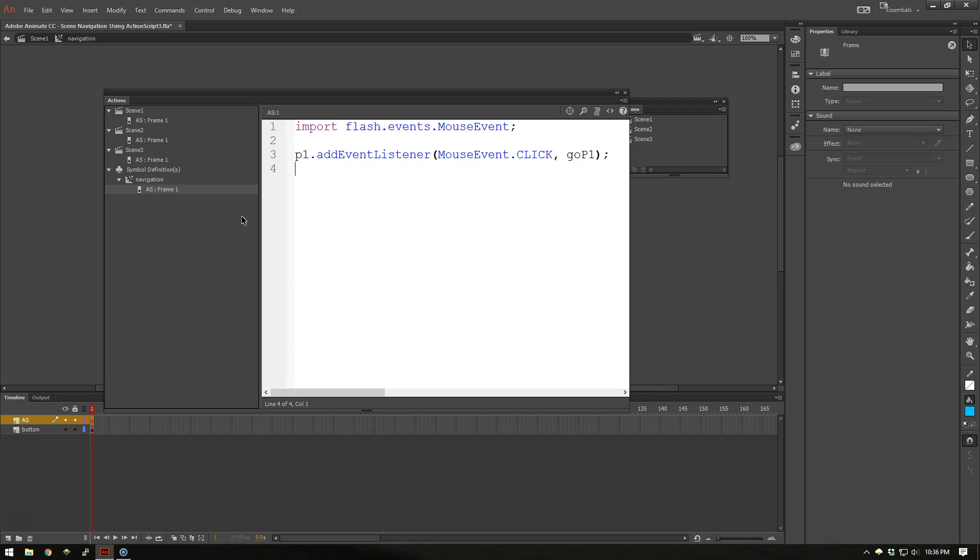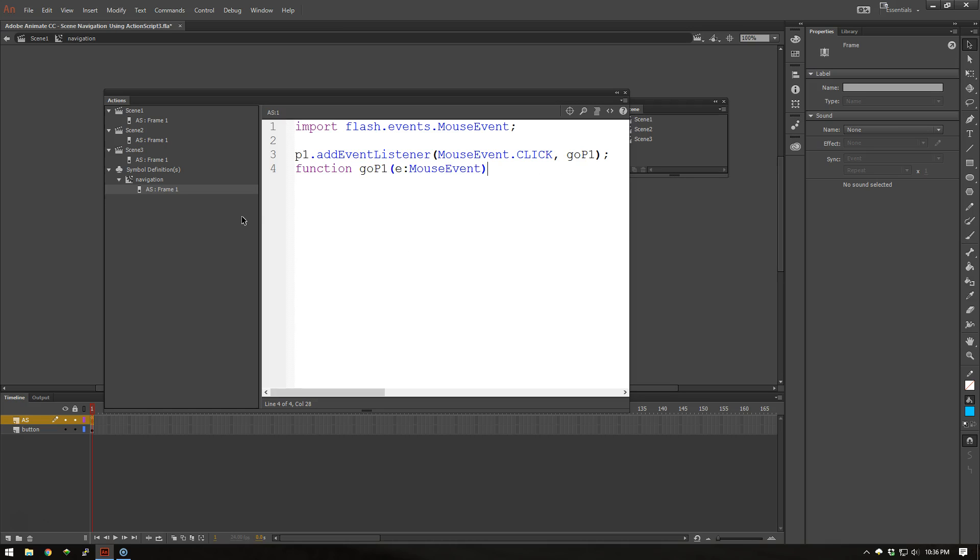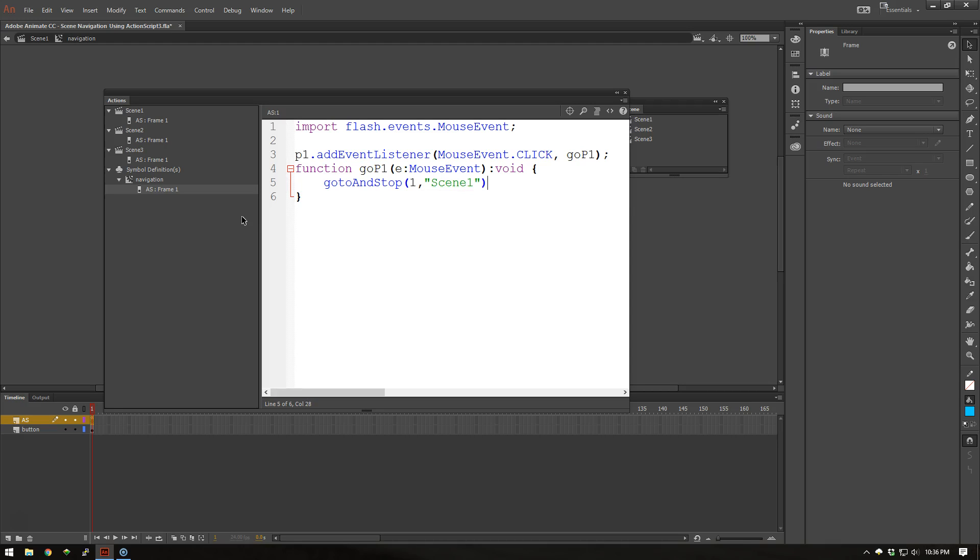Now we need to go ahead and define that function. So I'm going to say function GoP1. And this will be a mouse event. Now what we're going to do here is we're going to use our typical GoTo and Stop to go to the other scene. I'm going to go ahead and put Frame 1 of Scene 1 which is the name that we gave it here.